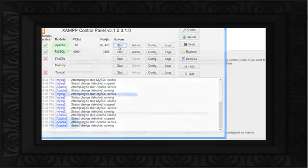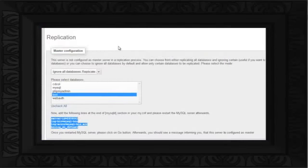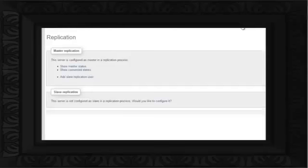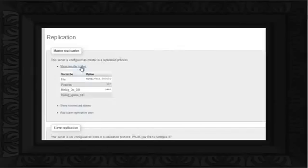After that, switch back to your phpMyAdmin page and hit the F5 key to refresh the panel. With that done, move over to the Replication tab again. There you will find that the Master Replication has been set up successfully. You can click on the Show Master Status option to see its status.